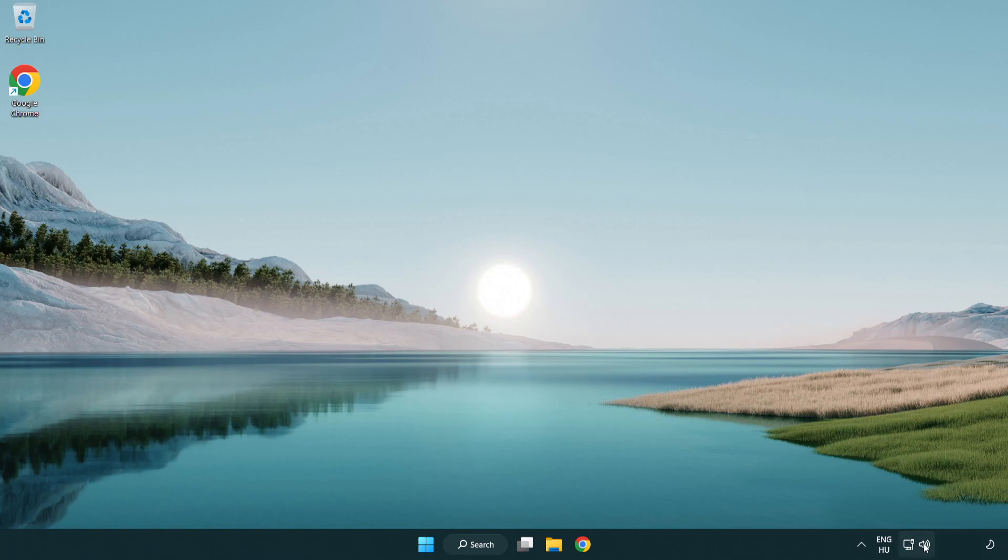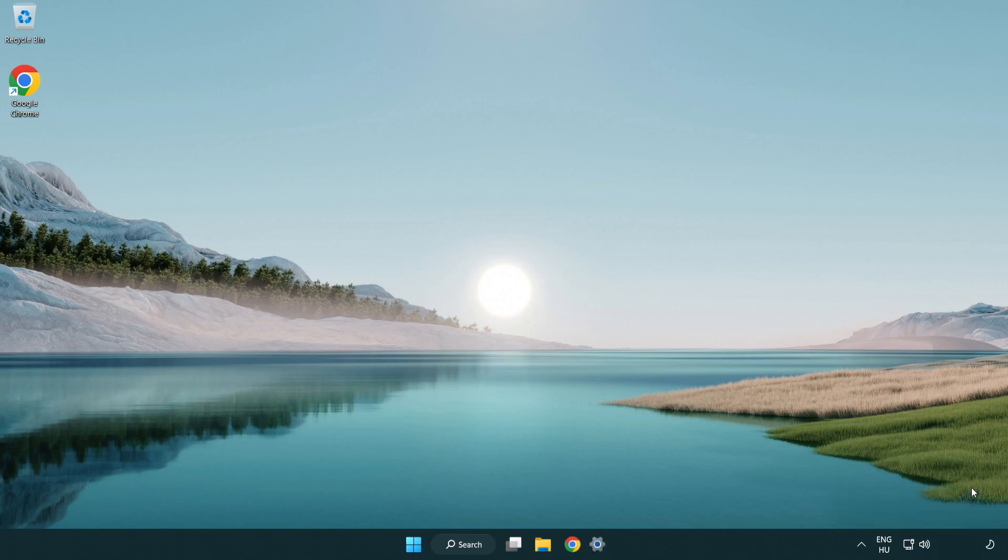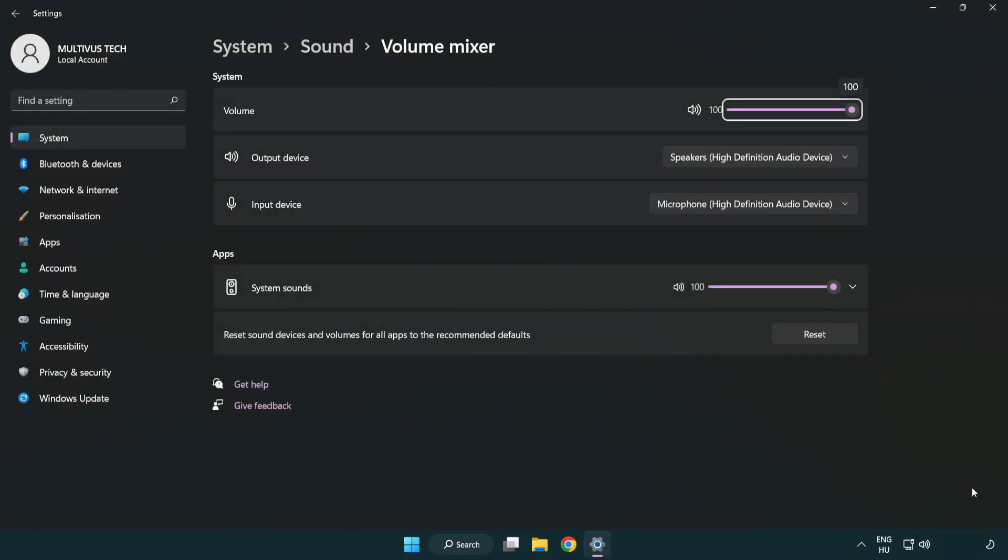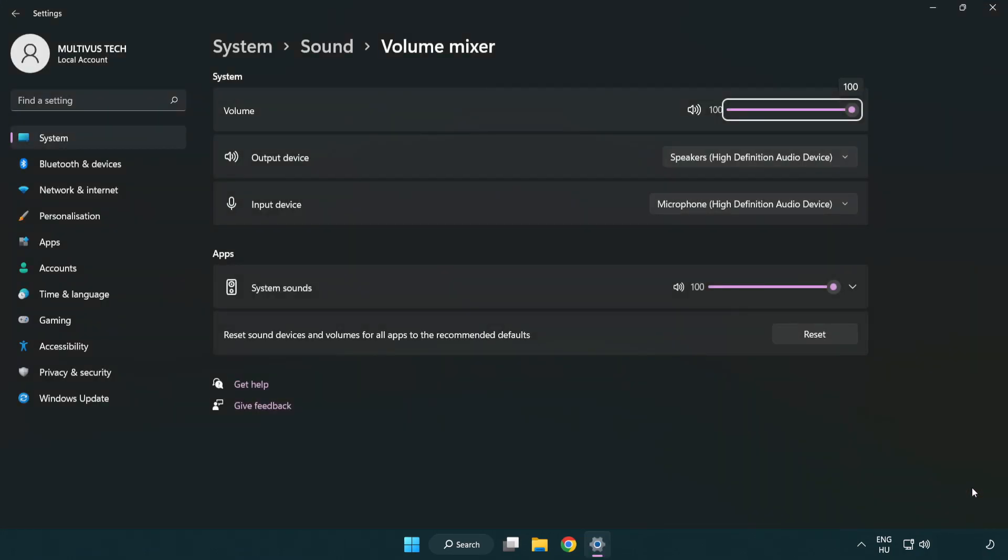Right click sound and open volume mixer. Reset sound devices and volumes for all apps to the recommended defaults. Click reset.